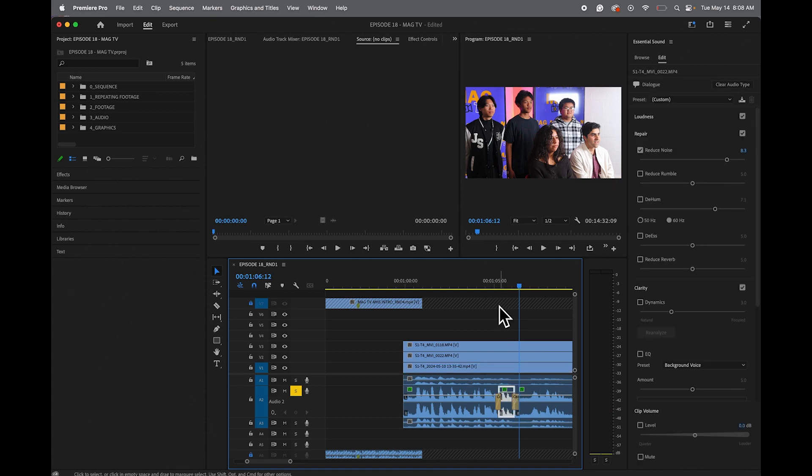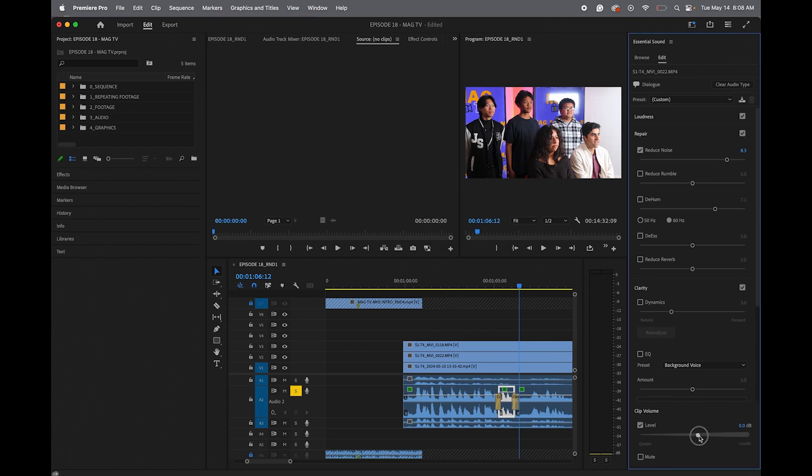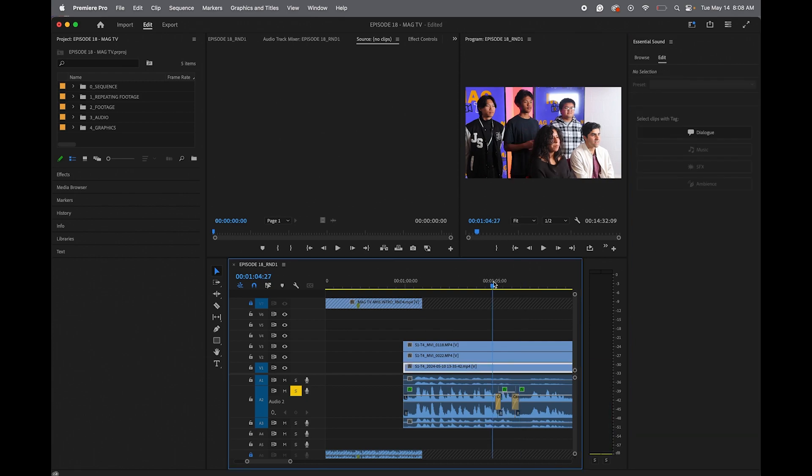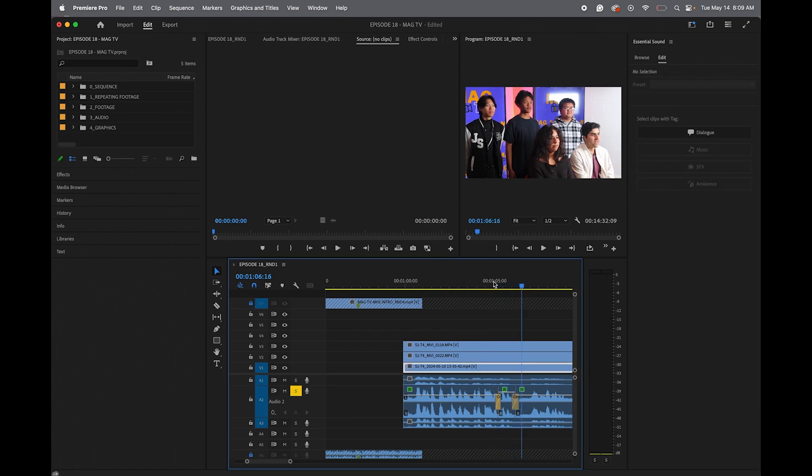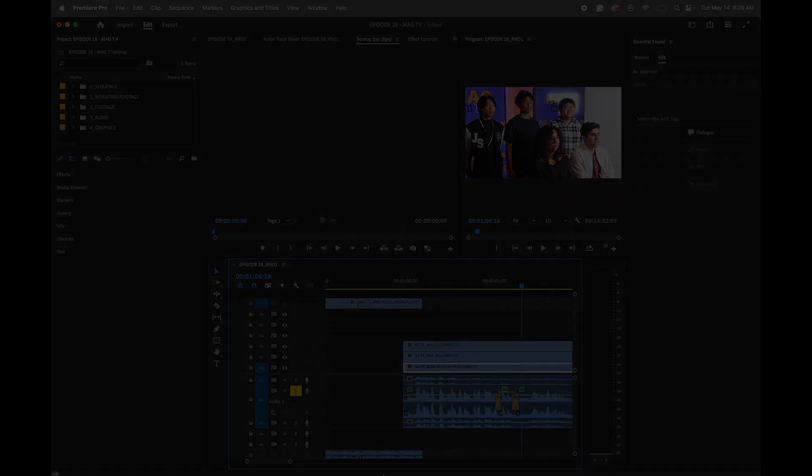So that's one way to change the volume is moving this white line. Another way is over here. I'm going to add just a tiny bit more for Chris. So point two, I added. And I'm Chris. That sounds a lot better.